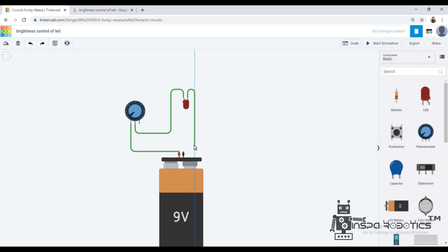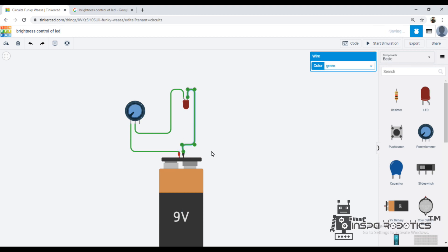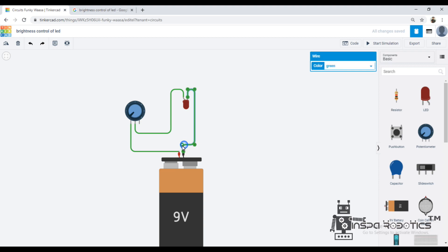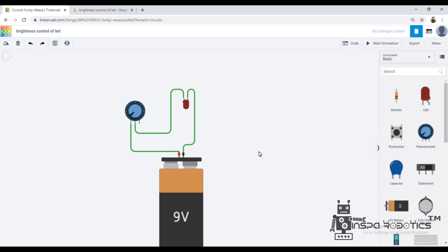Let's connect the battery's positive terminal to T1 and T2, and the LED's positive terminal and negative terminal accordingly. Connect the battery to a positive terminal. The potentiometer is a variable resistor, so let's understand how it works.